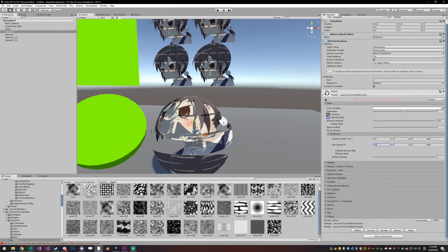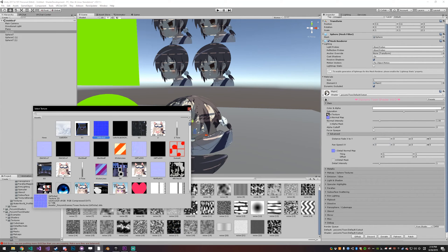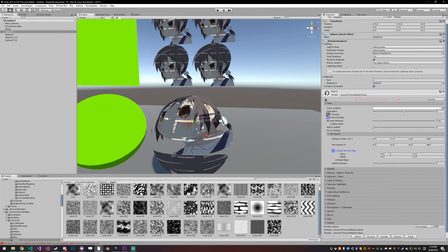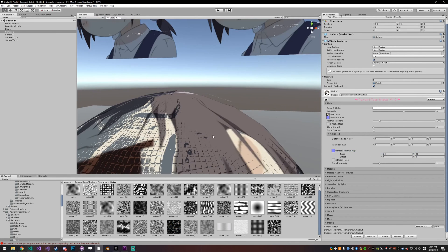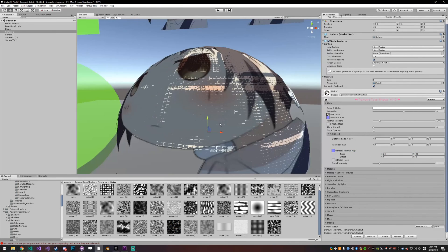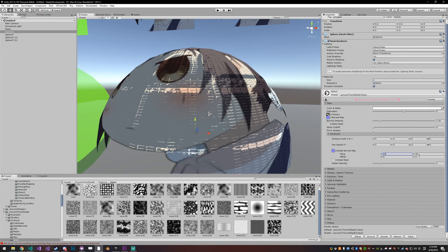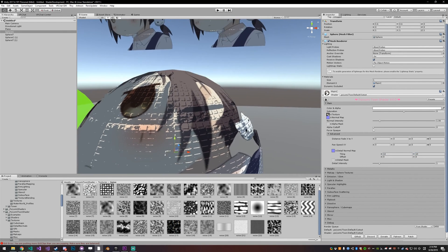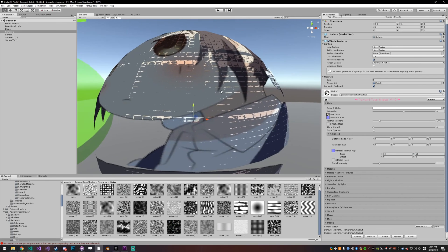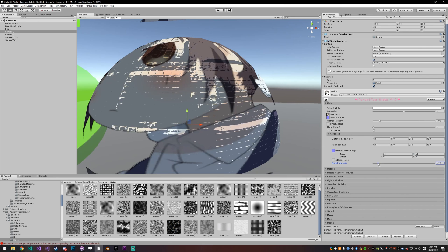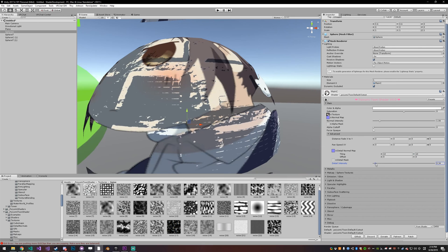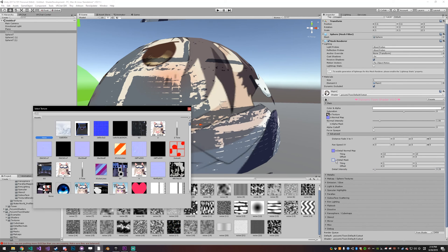The next one is detail normals. Detail normals work the exact same as normals but they kind of let you stack. If I set the tiling to say 10, 10, you can see that we have the main tiles but then we also have smaller tiles on the main tiles. You can adjust the intensity of those so it looks less blocky I guess.